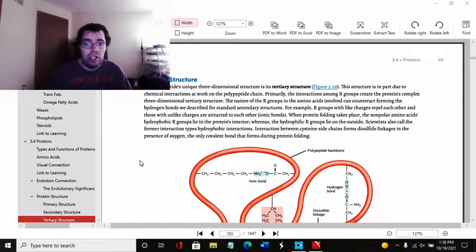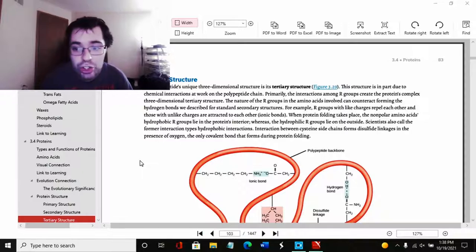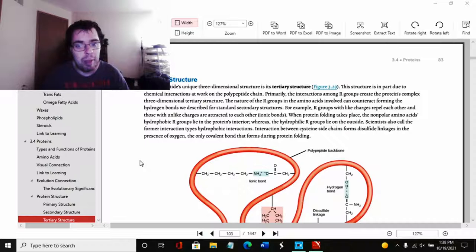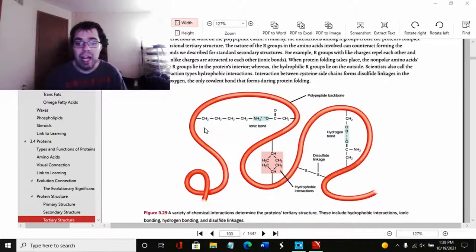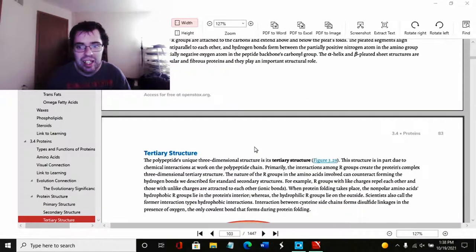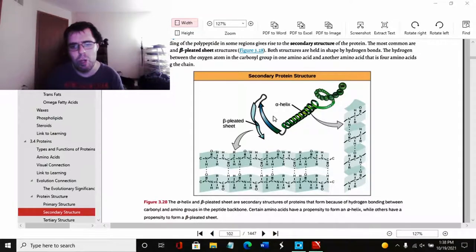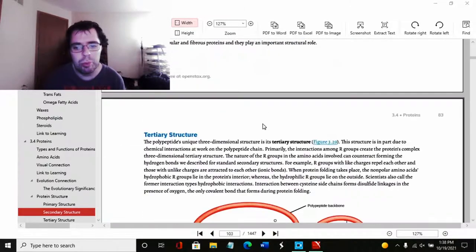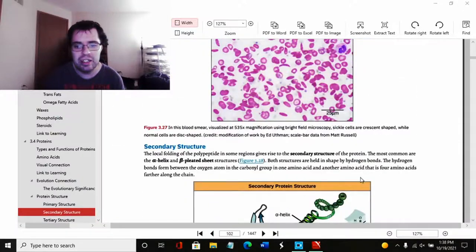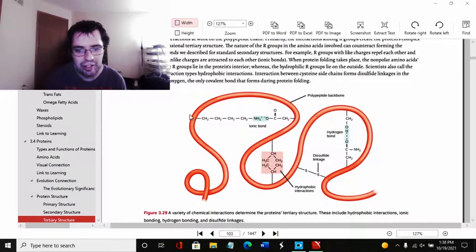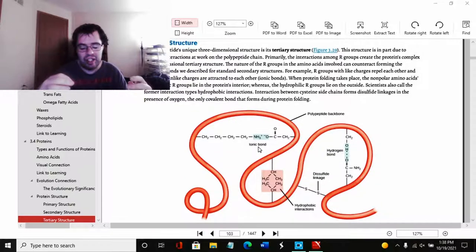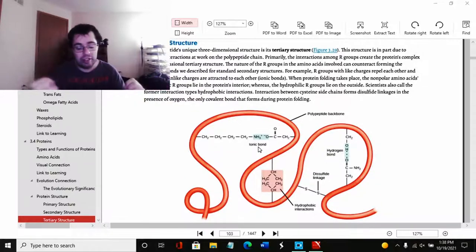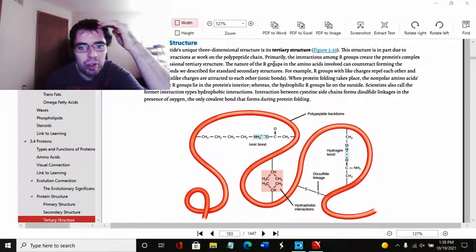Tertiary structure. The polypeptide's unique three-dimensional structure is the tertiary structure. This structure is in part due to chemical interactions that work in the polypeptide chain. Basically, when more secondary structure chains are combined, you get the overall 3D shape. This is kind of a 2D shape, like this is a really small part of the whole protein. So this is kind of a 2D shape. While we combine all of these, you will get something like this. And you can see the bonding together. And here's the polypeptide backbone.